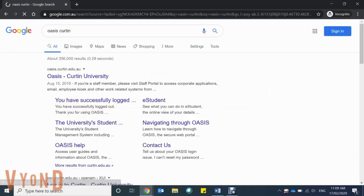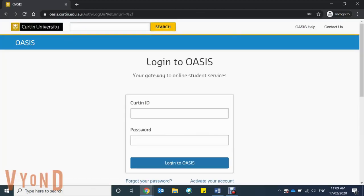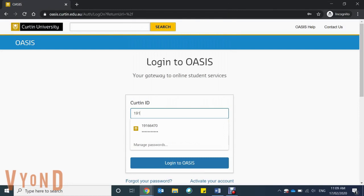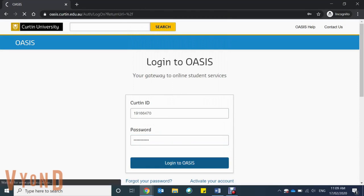Search 'Oasis Curtin' on a web browser and it will be the first result. Enter your Curtin ID and password that you created when you enrolled. If you're unsure, check your student card. Once you've logged in, you'll see a homepage with your name on it.